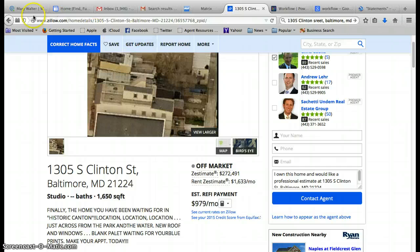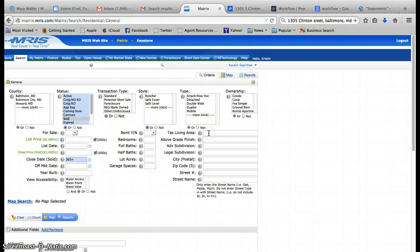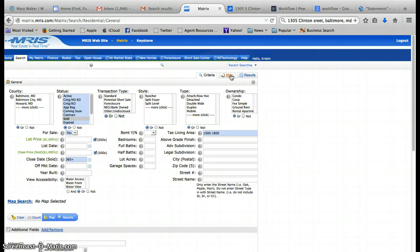That's the important piece, it's 1650 square feet. So when I go into Matrix I'm going to say 1500 through 1800 square feet just to give me a range there. We don't want any rentals, and then we're going to click on map.